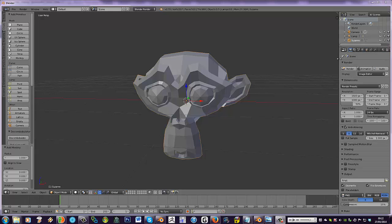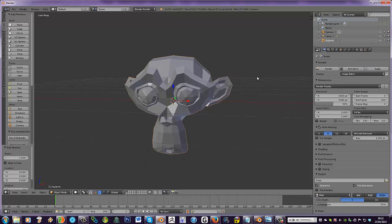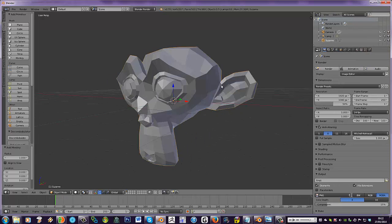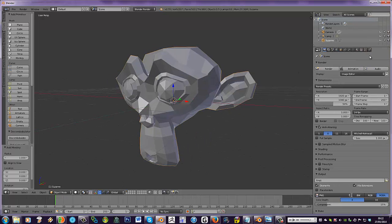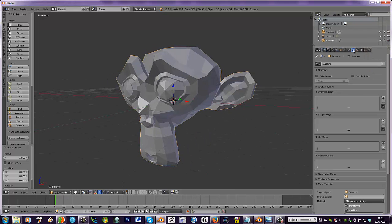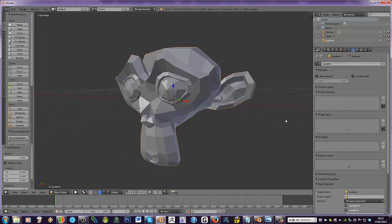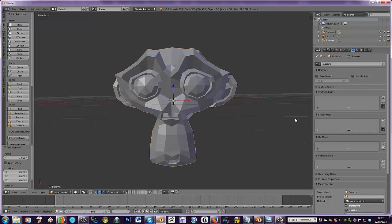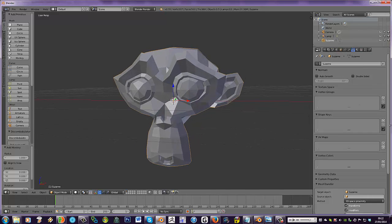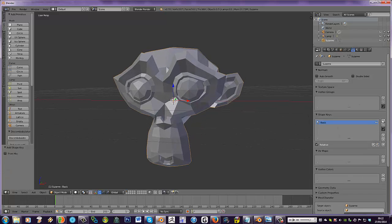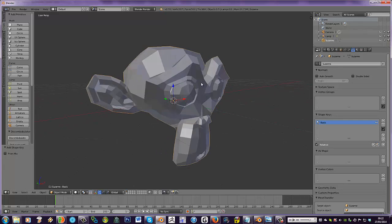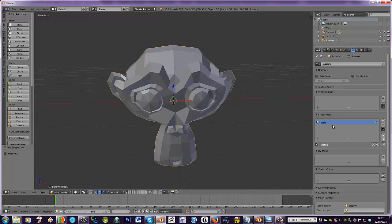Right, without much more ado, I've got Suzanne the monkey in here. Click on the active data display and down here we've got shape keys to which we're going to click plus to make a new one.